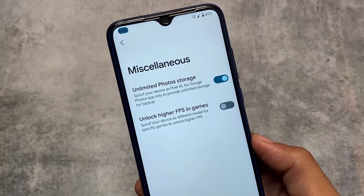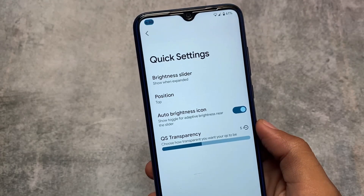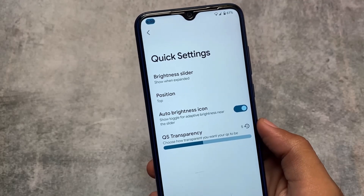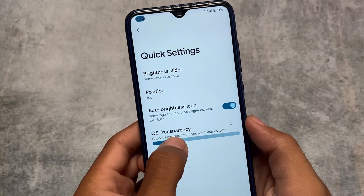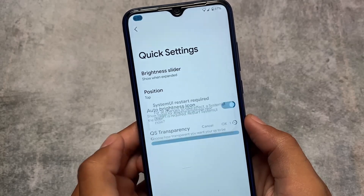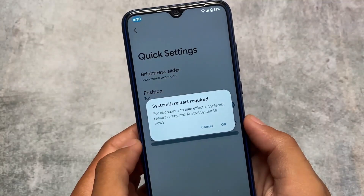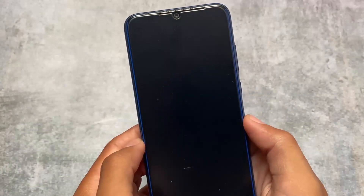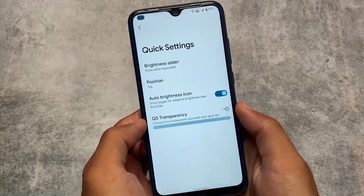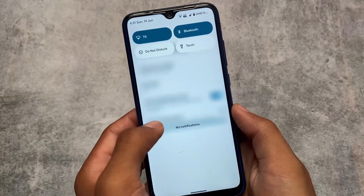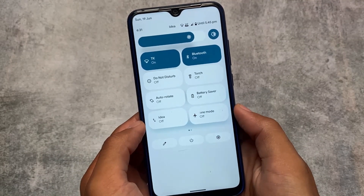Another cool thing I like about Corvus OS is the quick settings transparency. This is absolutely great. I'm using an unofficial build on Redmi Note, and in my case it has some basic bugs here and there, but you can see the quick settings transparency or blur looks decent.